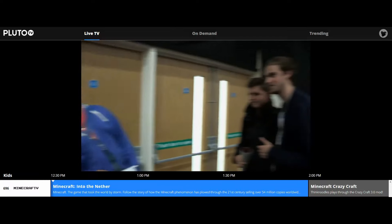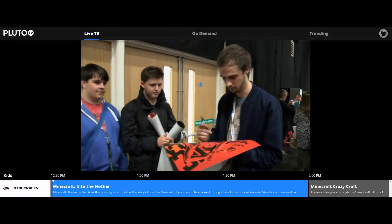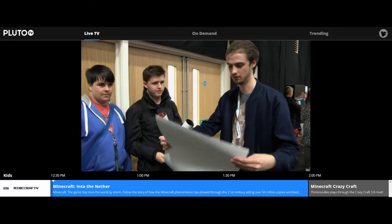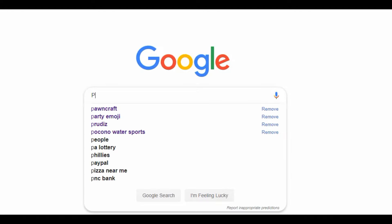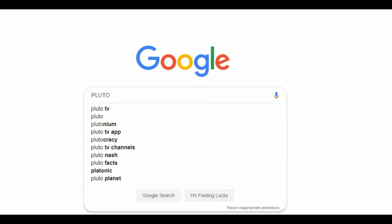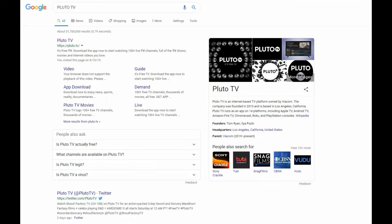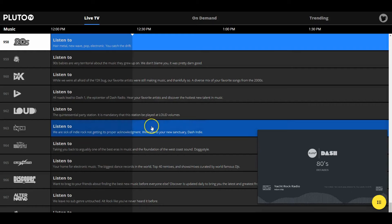Next I will show you how to watch Minecraft TV on the PC for free. First, Google Pluto TV, then click Pluto TV and scroll down to channel 696 and tune in. I see ThinkNutals on here a lot.